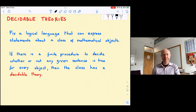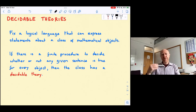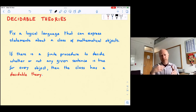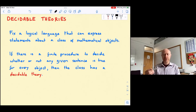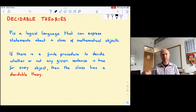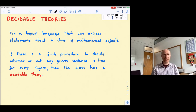To understand decidable theories, we fix a logical language making statements about a class of mathematical objects. A logical language is a formal language with formal syntactical rules — you can always determine whether a string of symbols is a sentence in this language. That logical language is capable of making statements about a class of mathematical objects, which could be the class of natural numbers, graphs, matroids, or any other type of mathematical object.